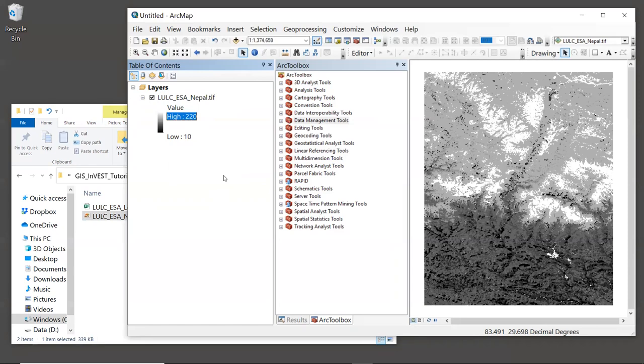But this isn't particularly useful since we don't know what the codes mean. Which code is forest? Which code is agriculture? What does the number 10 mean? We don't know. So we need more information to really be able to interpret this map.